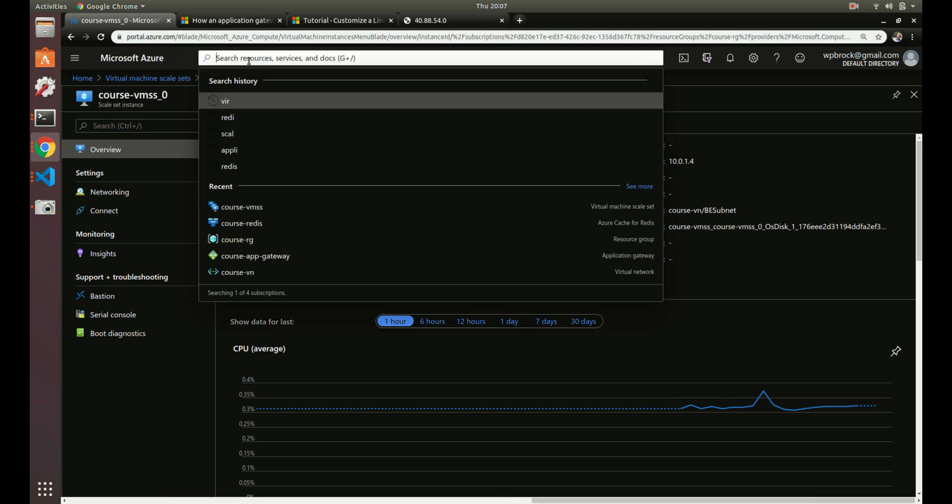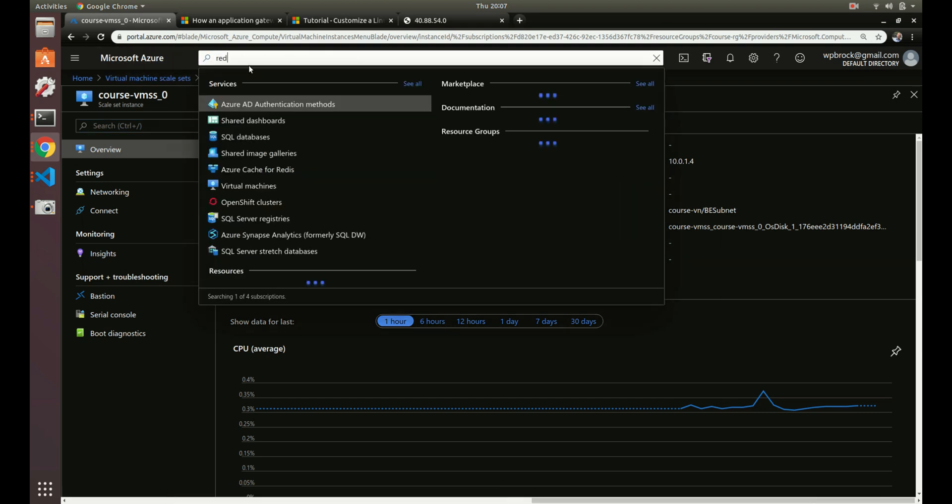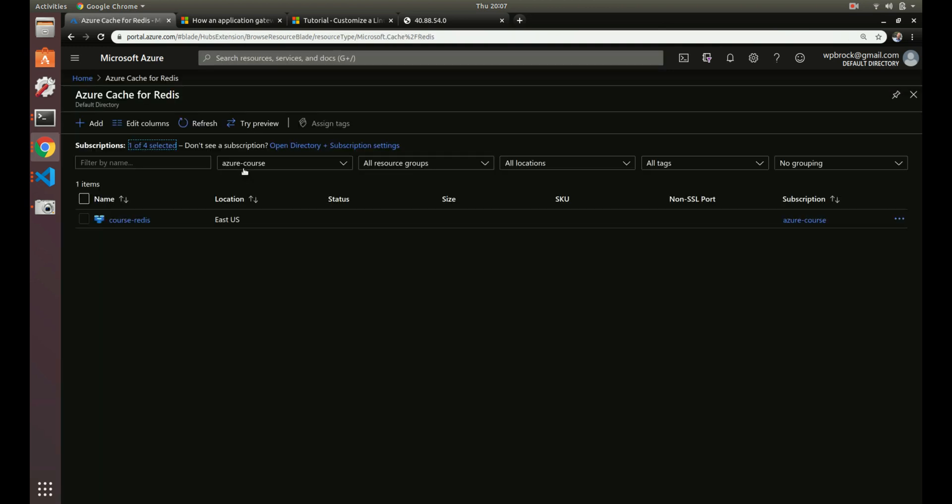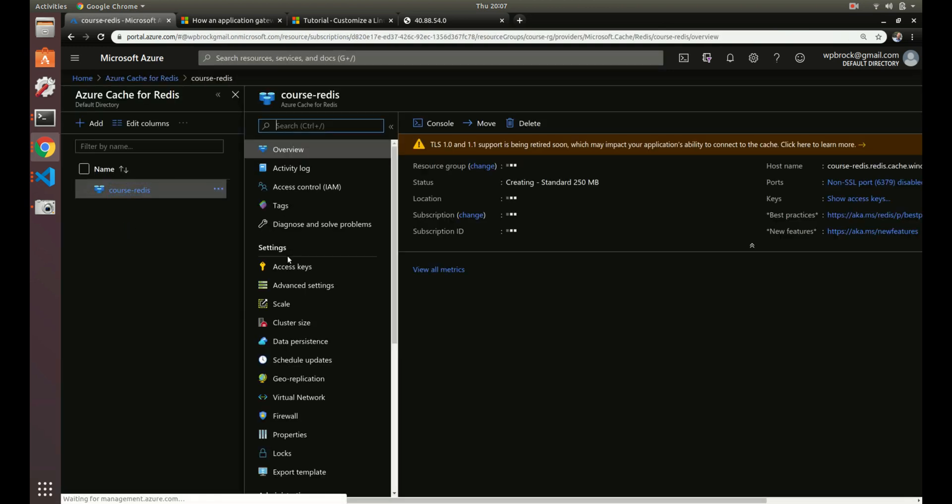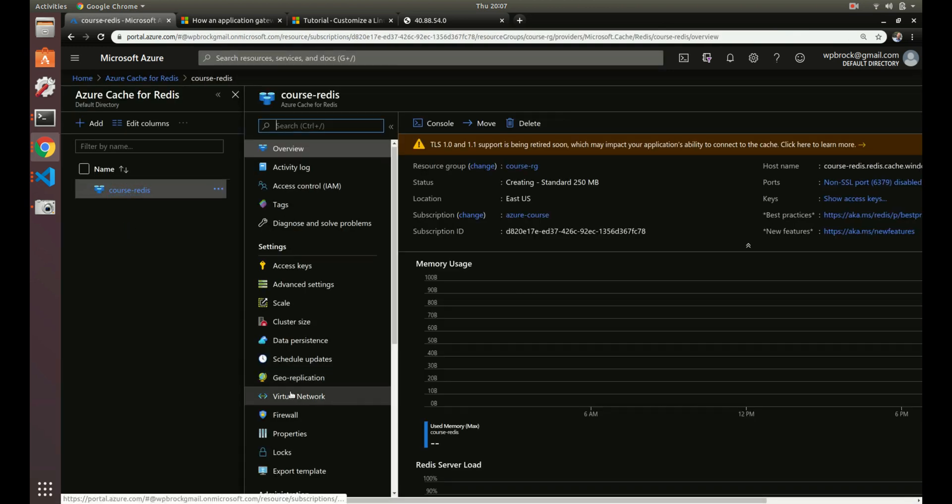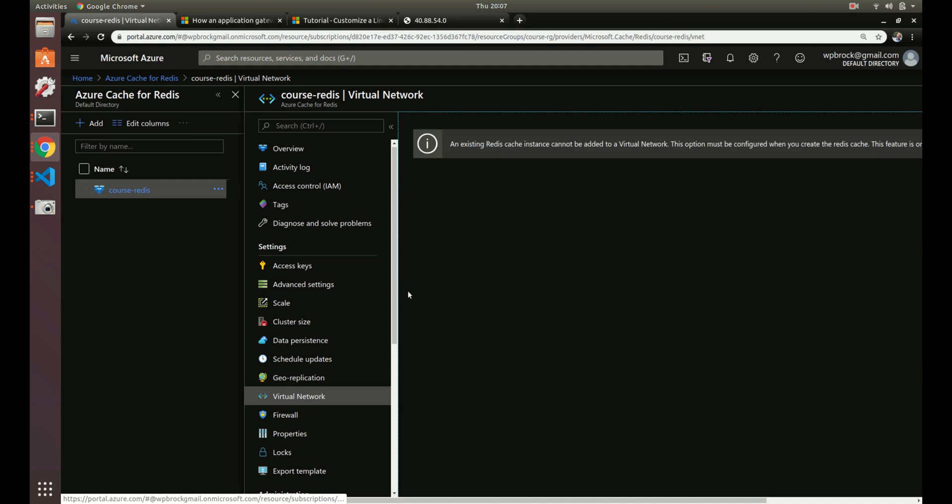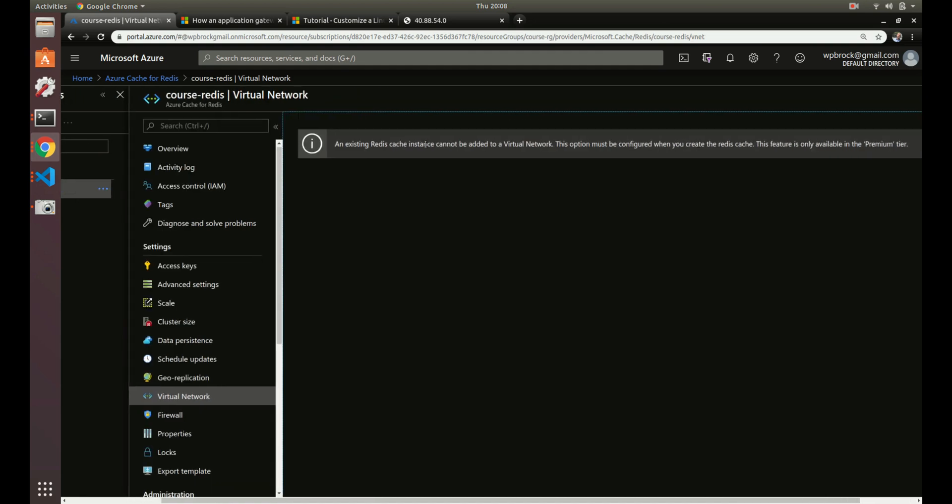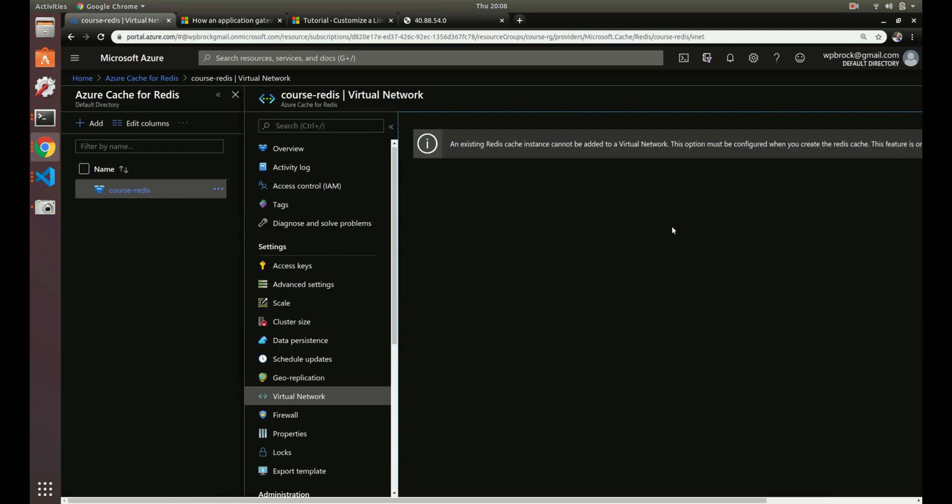Let's go back to Redis. So that's a very good argument to use the premium because then you get the networking. You can add your virtual network. What you see here, you can only use a virtual network if you use a premium tier, which kind of sucks. But it is what it is.